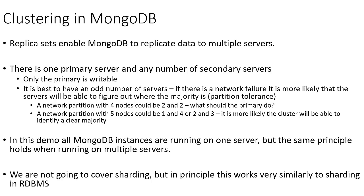Also, one thing to note, we're not going to cover sharding in this class, but in principle, it works very similar to how sharding works in a relational database management system. So with that, let's go ahead and connect to our MongoDB server and get some replica sets up and running.